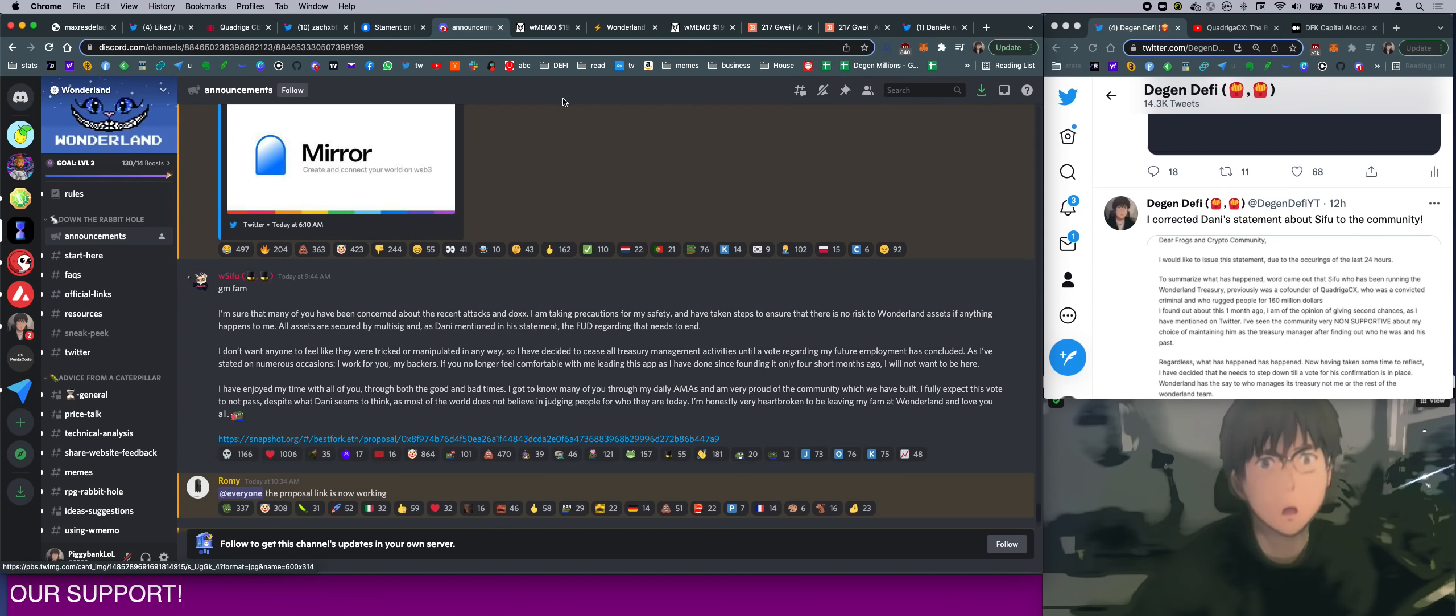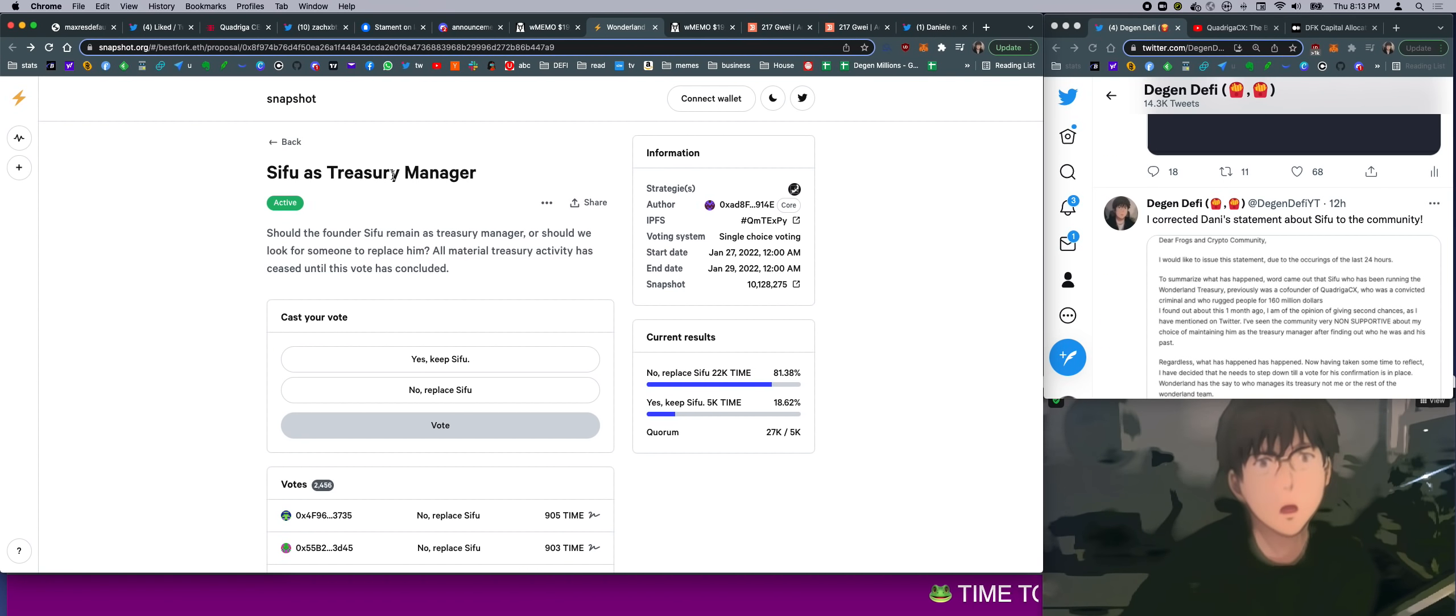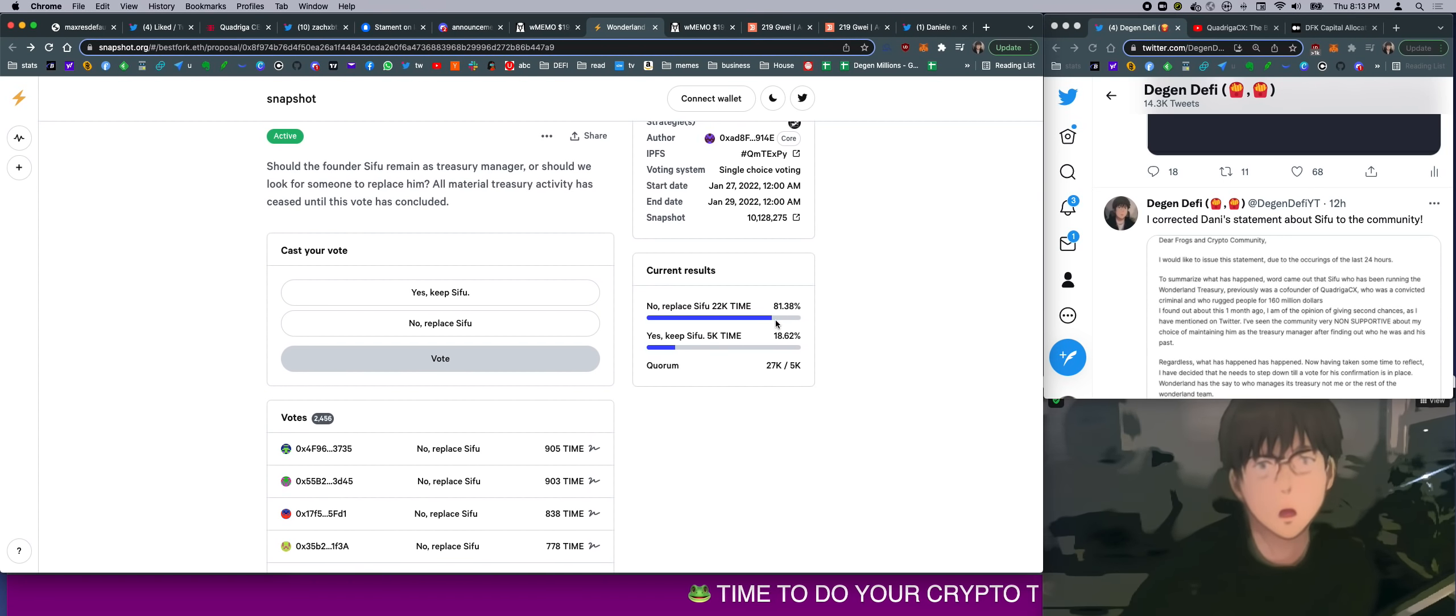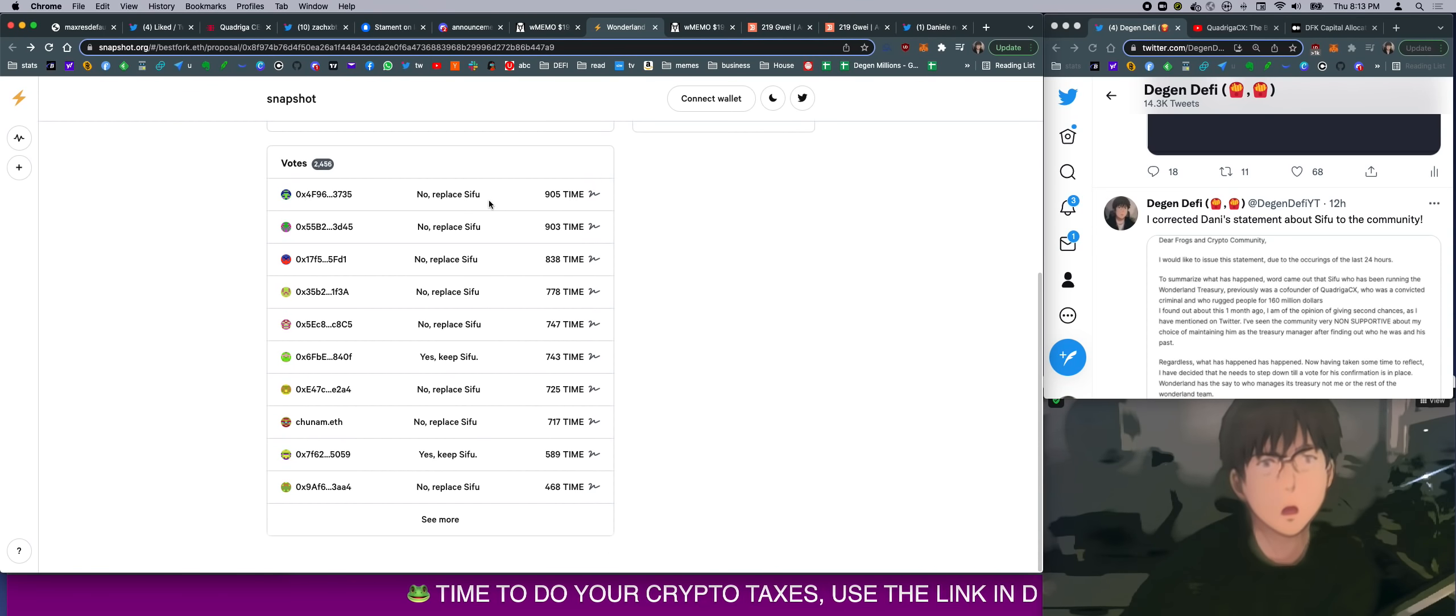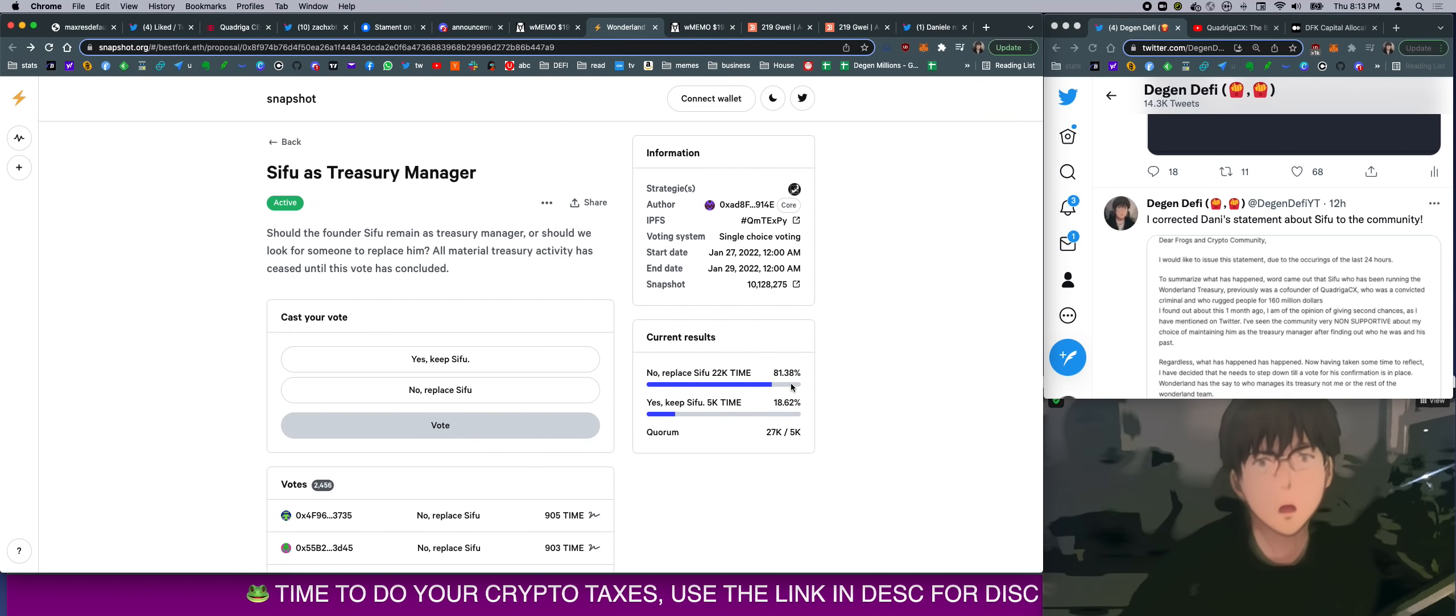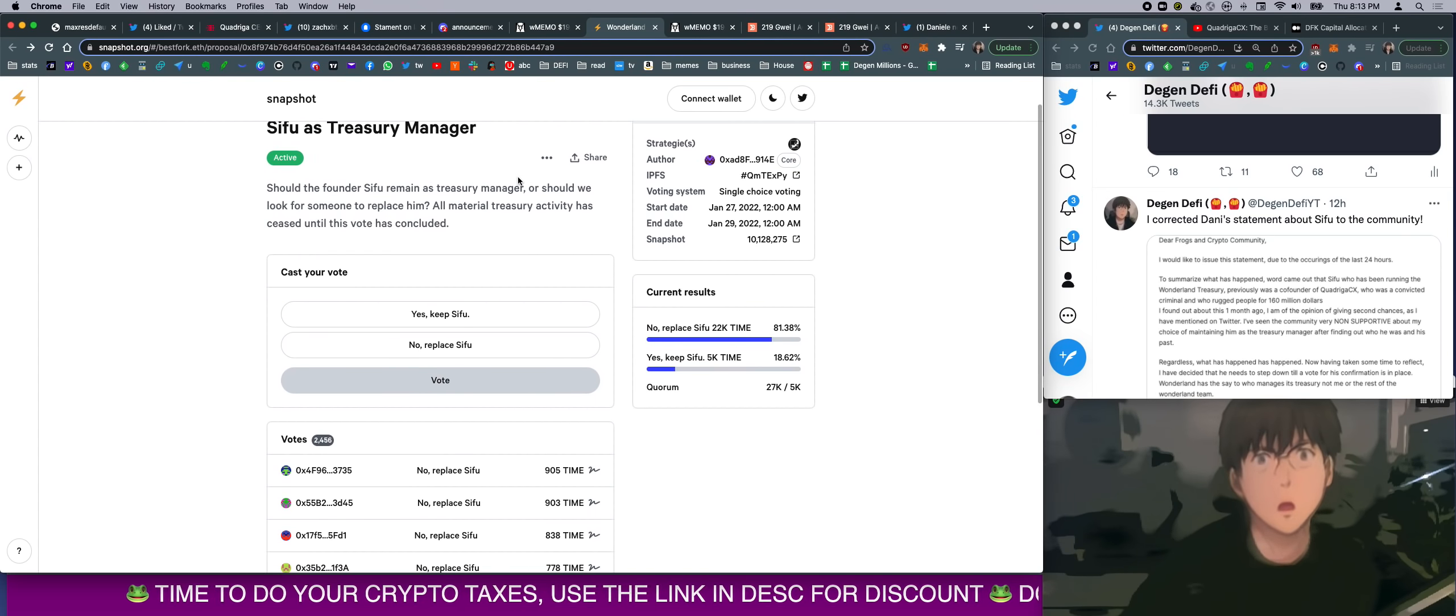So there is a snapshot currently to keep or replace Sifu as a manager. I will post this link in the description and then you can go in there and vote. Totally go for it. So currently it's sitting at 81% to replace Sifu and only 18% to keep him. Most of the whales are willing to replace Sifu. So you can go and vote if you want to just voice your opinion.